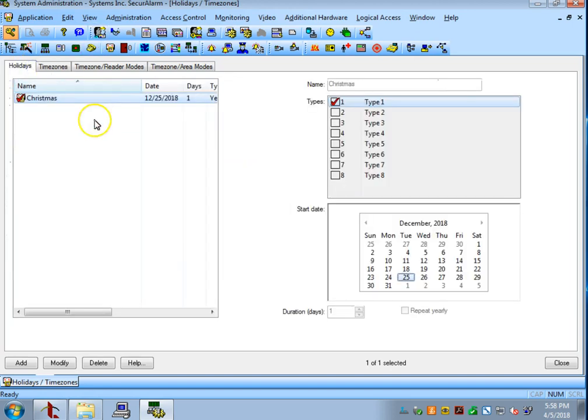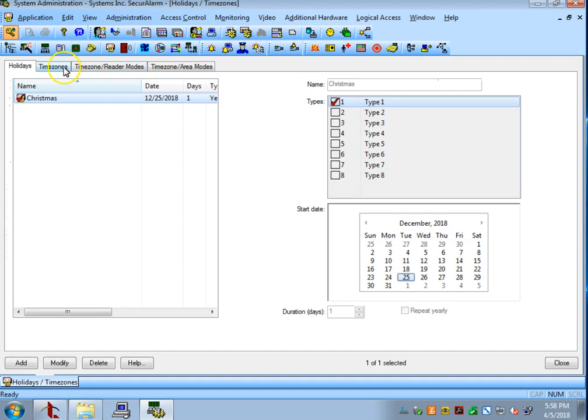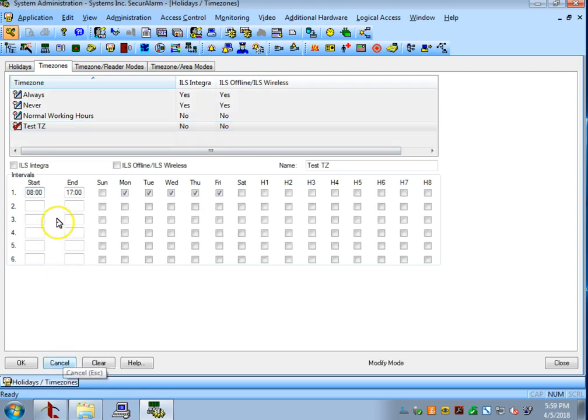If there are days where you want to be open for half a day, we can go back into Time Zones, select the time zone we want, and hit Modify.